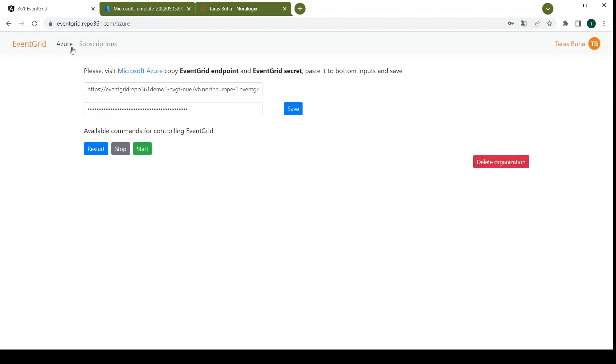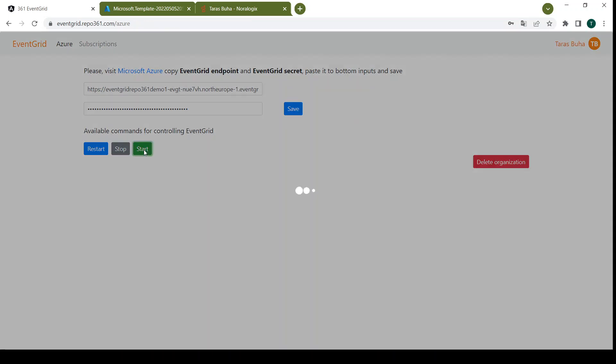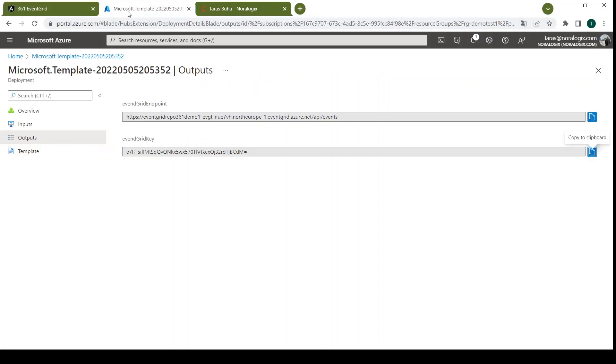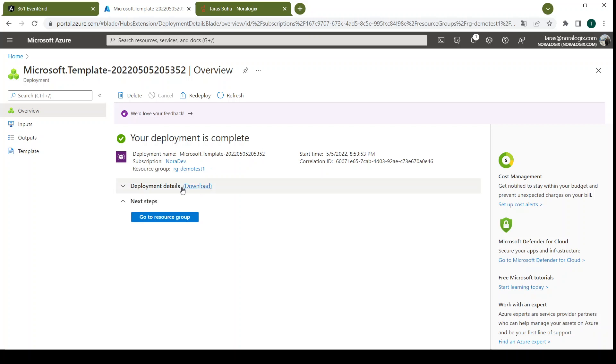And we need to go to Azure and just press button start. So EventGrid already started and we can go to Azure.